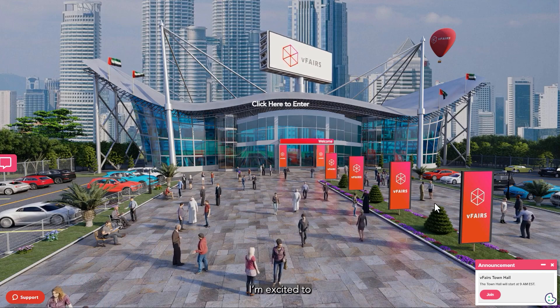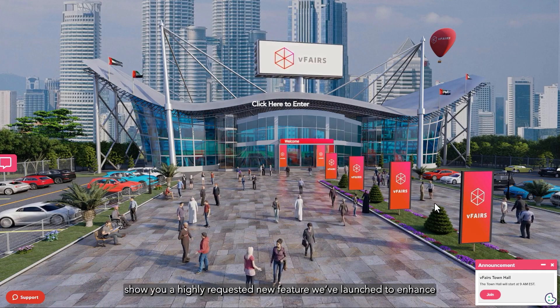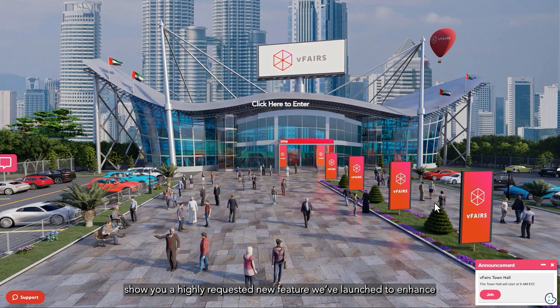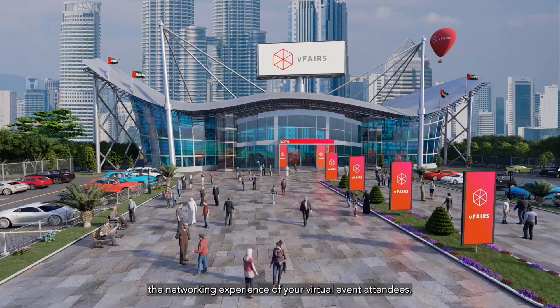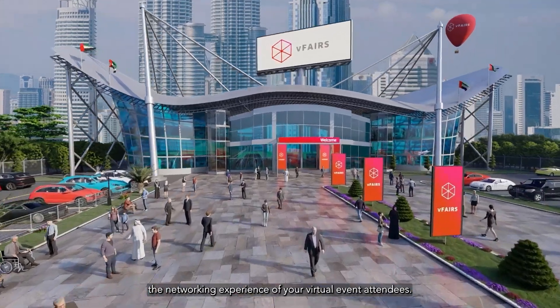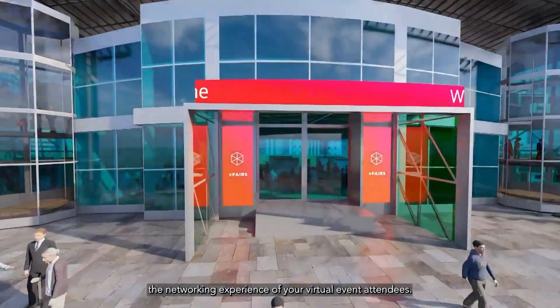Hi, I'm excited to show you a highly requested new feature we've launched to enhance the networking experience of your virtual event attendees.